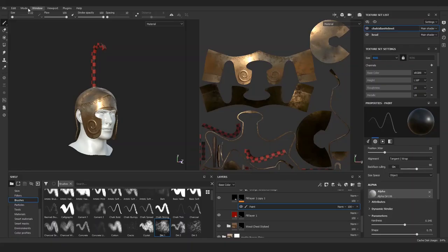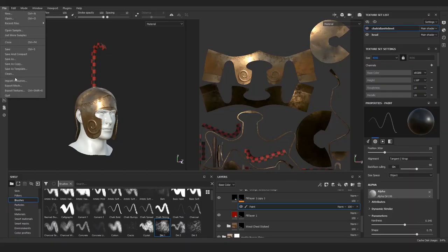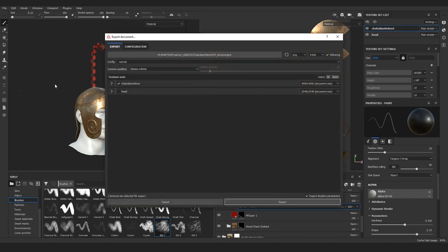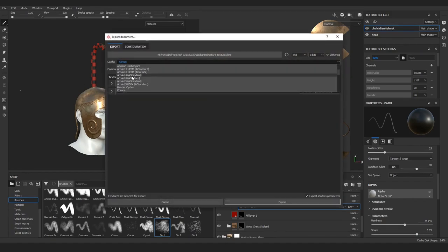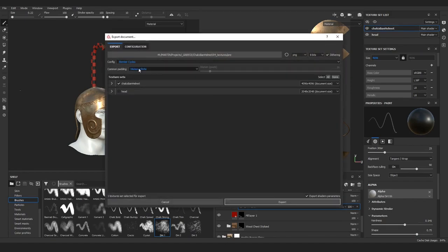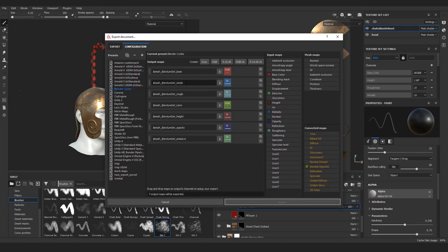For the export configuration, I have a setup here where I've created a similar structure to the typical PBR metal roughness preset. Only as you can see, I've added the opacity channel and the emissive as well. Actually in this series I don't really use either of these, but I like to have this setup for all my exports.